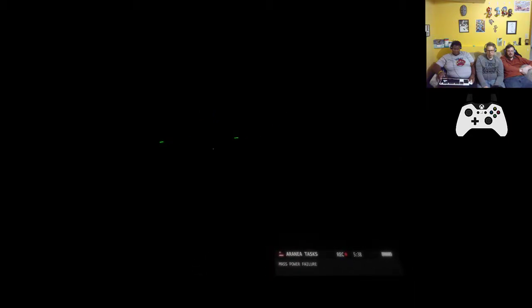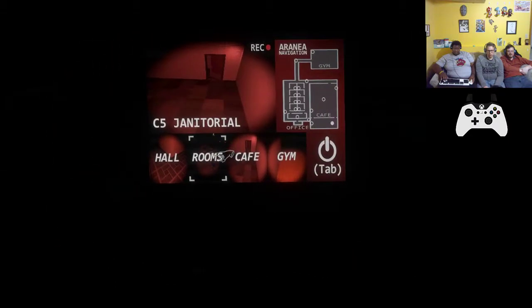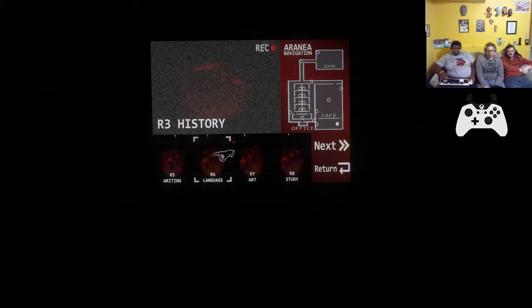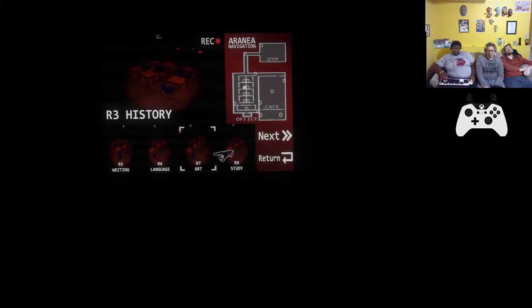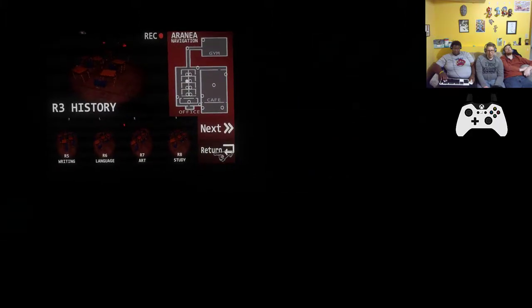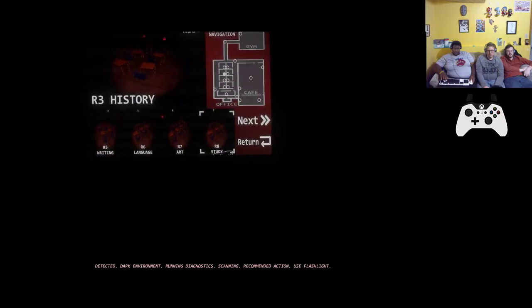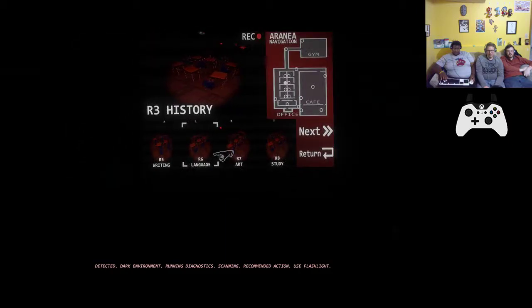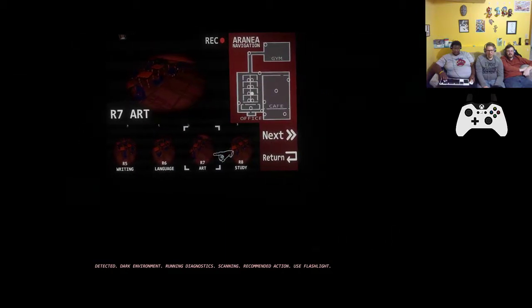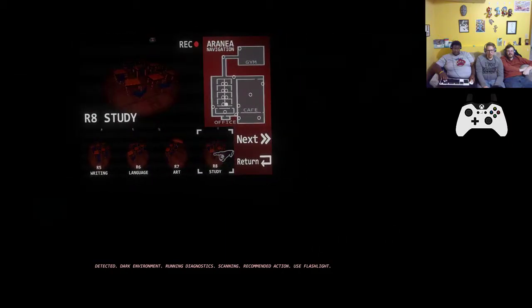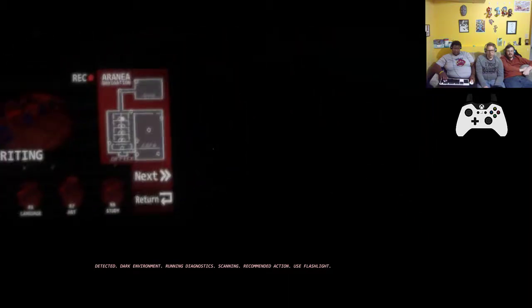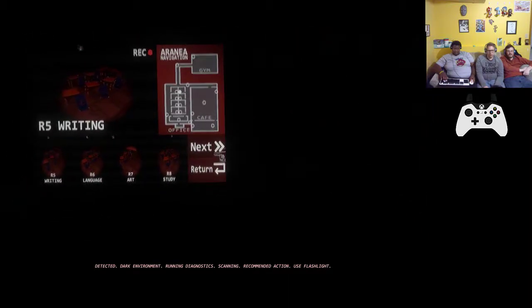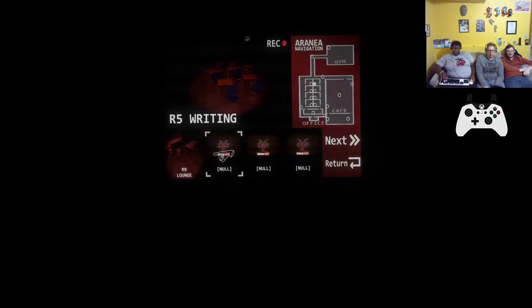I can't see shit. Whoa green, hit tab. Yeah. So tab looks like it brings up the dark environment, running diagnostics, scanning. Recommended action: use flashlight.